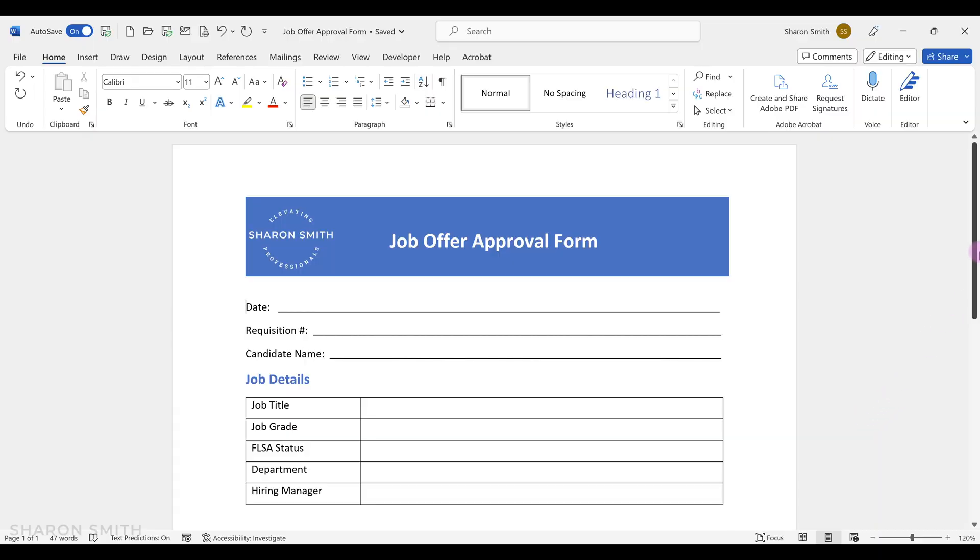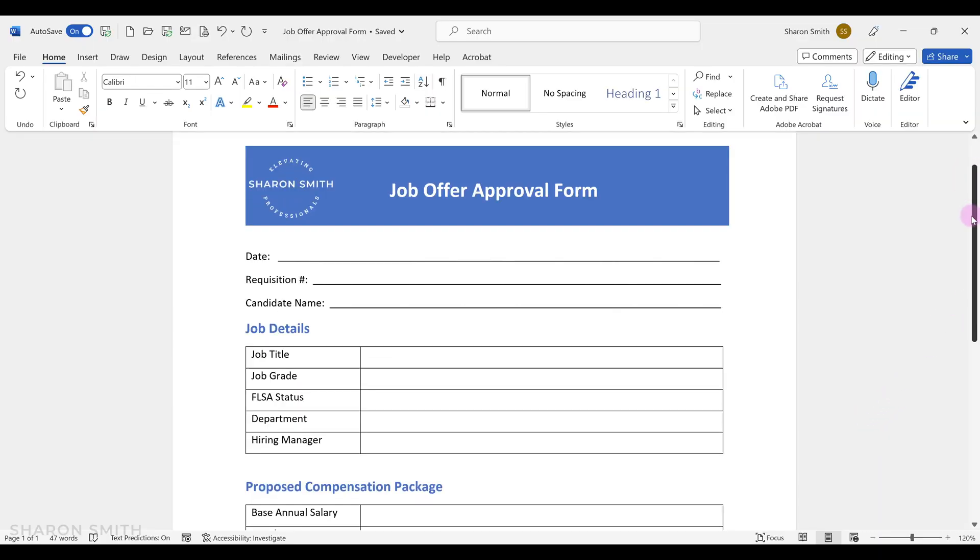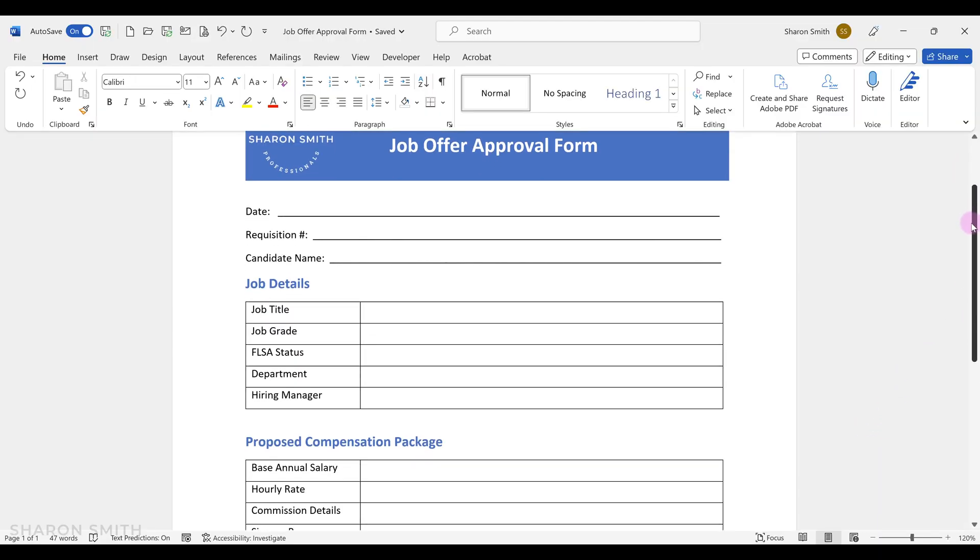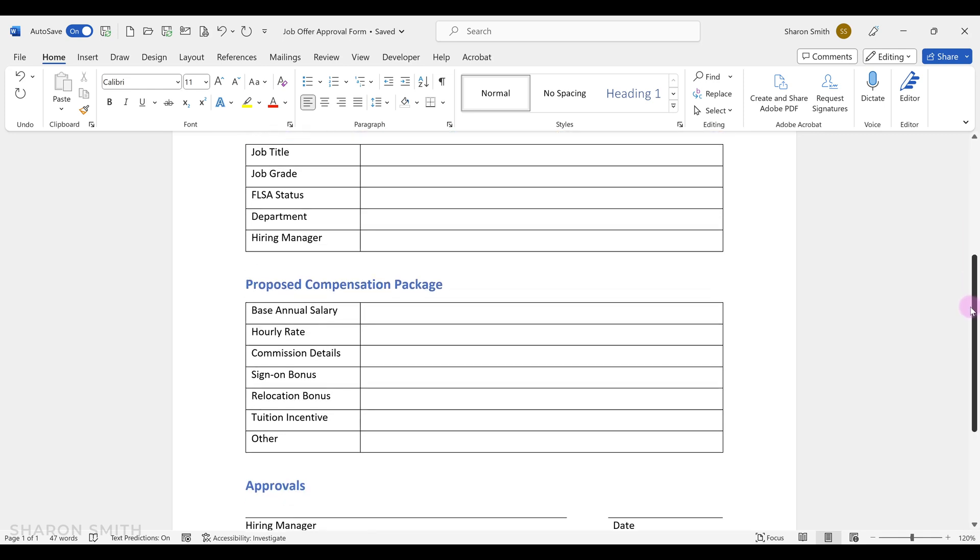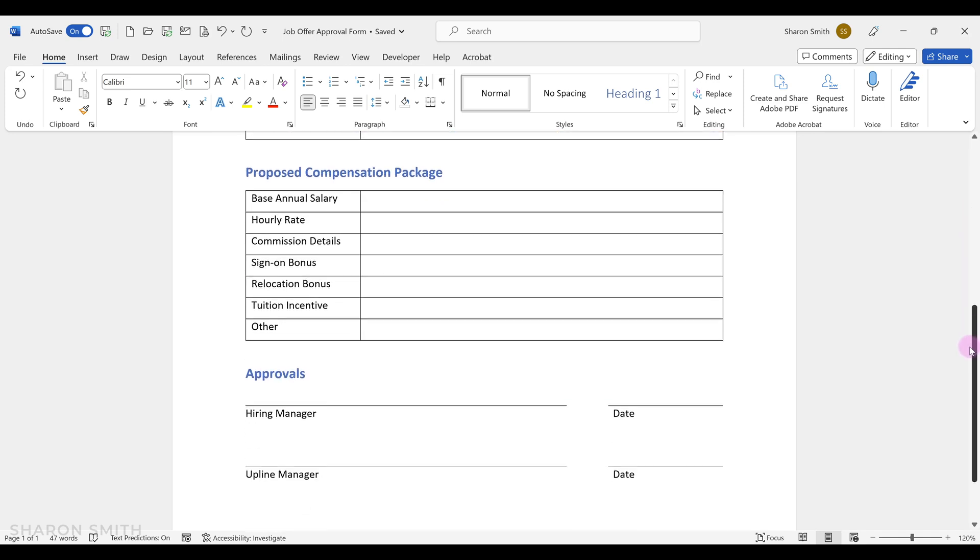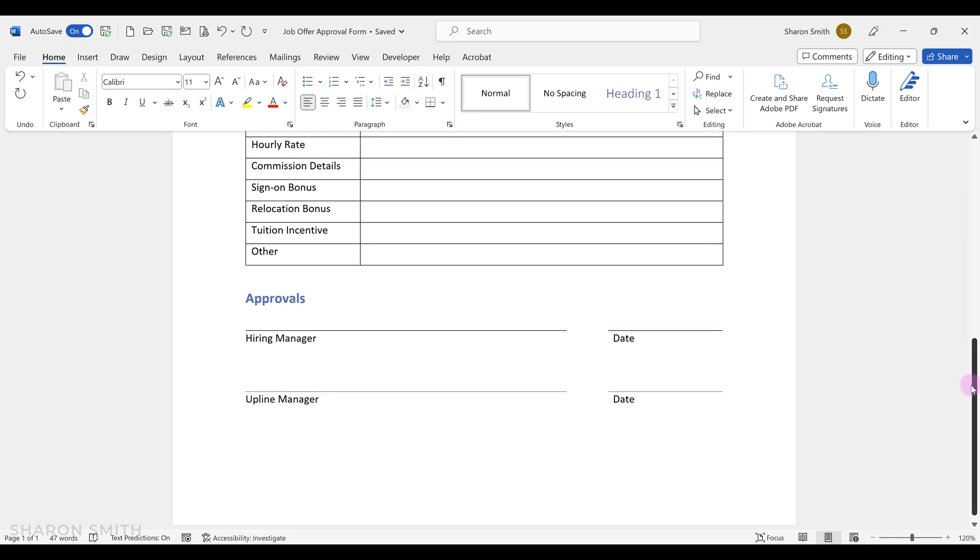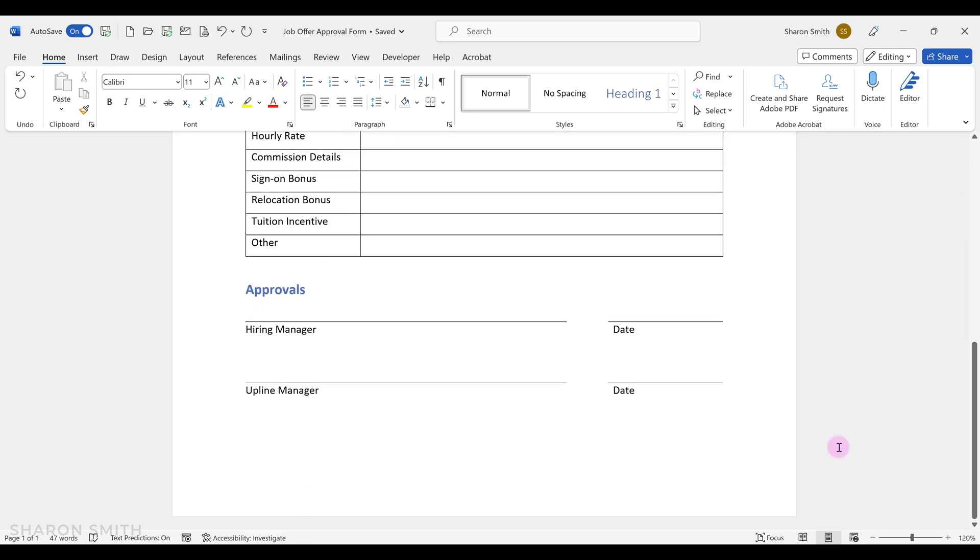We're going to add a submit button at the bottom of this form that was created in Microsoft Word. This is a job offer approval form template, and we're going to save this document as a PDF so that we can import it to create our fillable PDF form and insert our submit button down here.